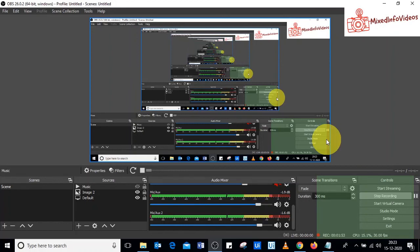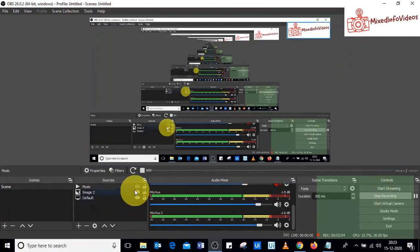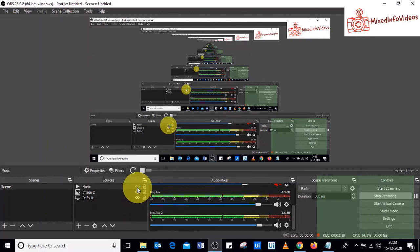To go live on YouTube, click Start Streaming. Once it is connected to your YouTube page, enable the video source to begin streaming. That is how you go live with a pre-recorded video on Facebook and YouTube using OBS Studio. I hope it was useful to you — thanks for watching.